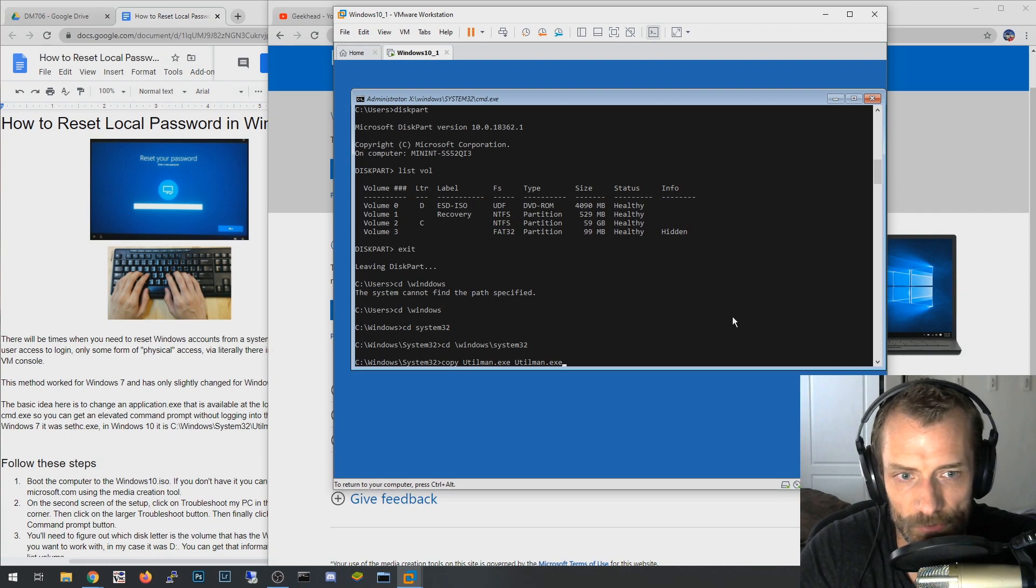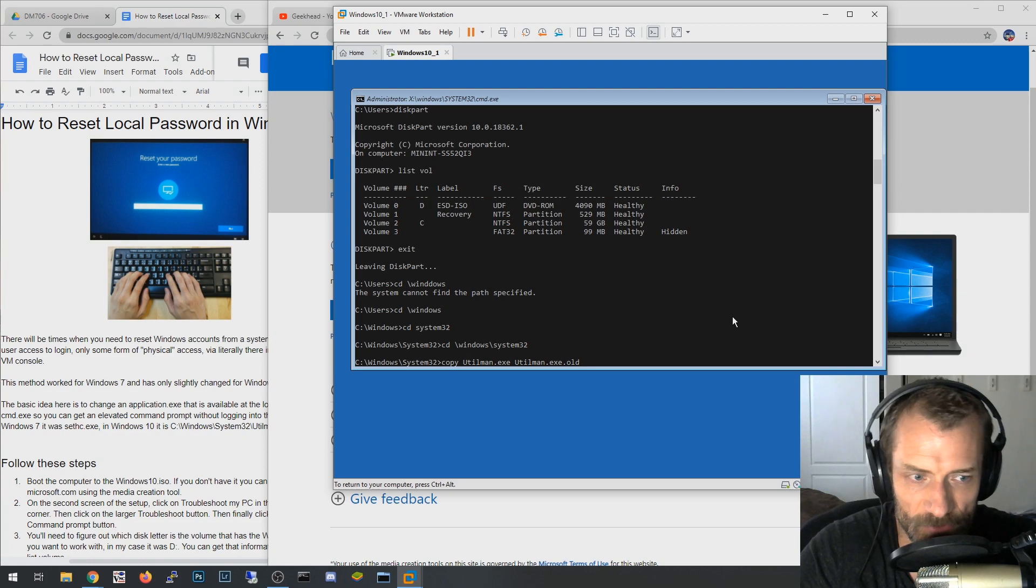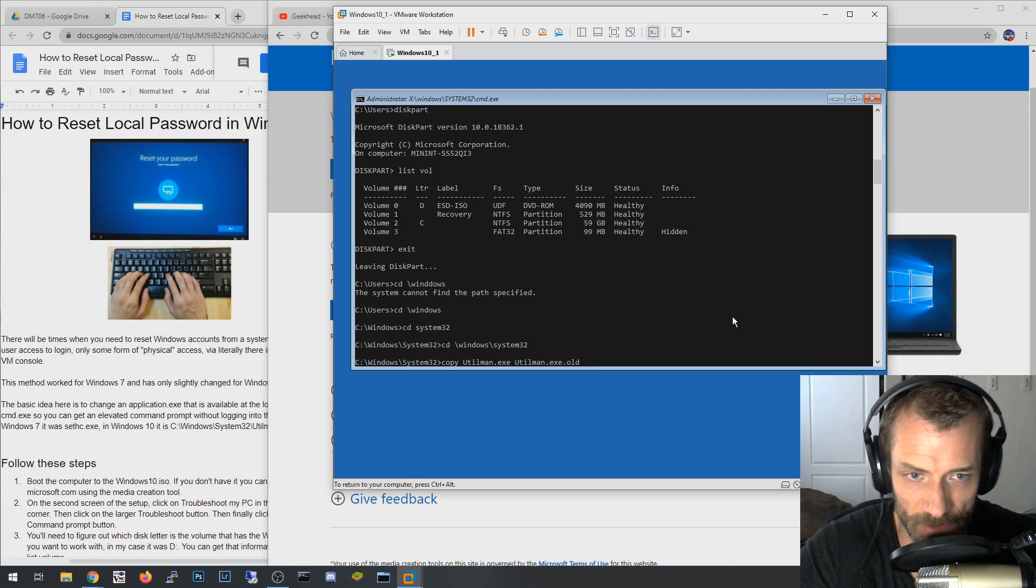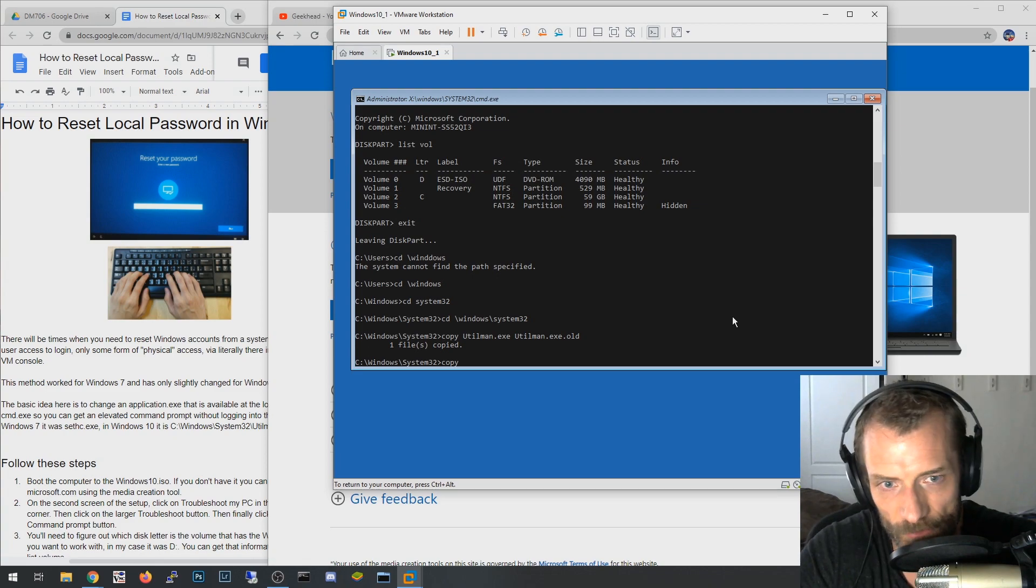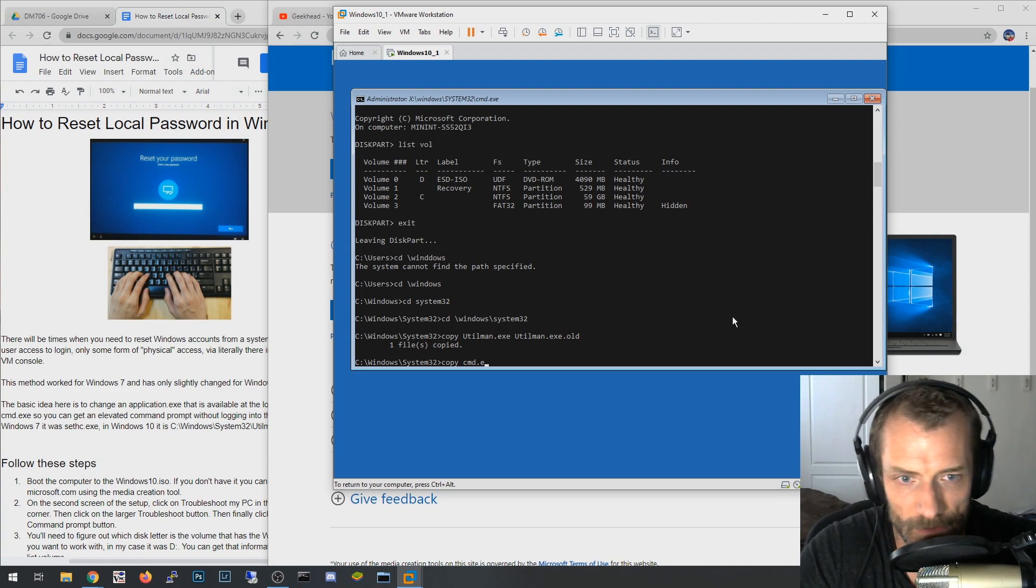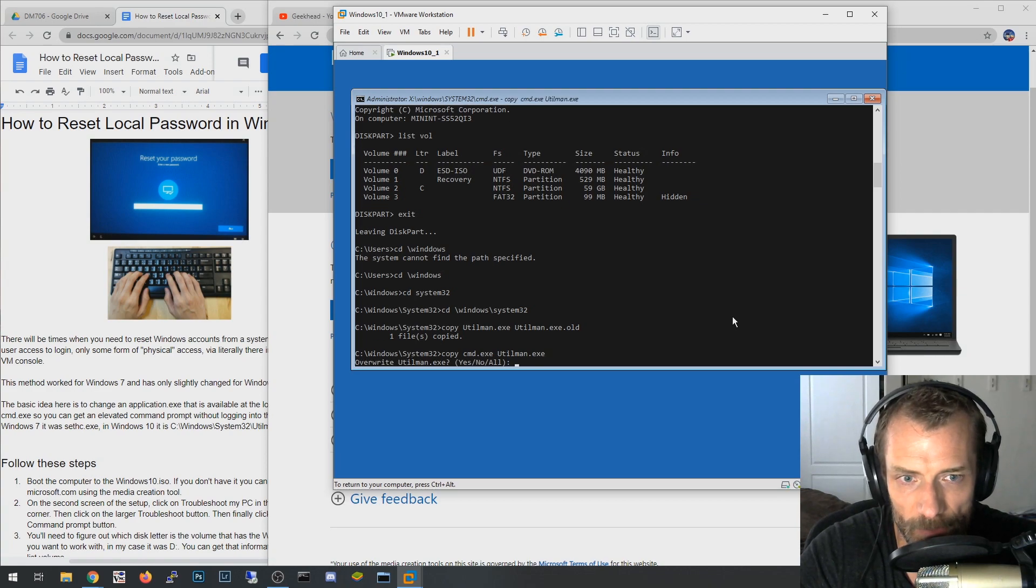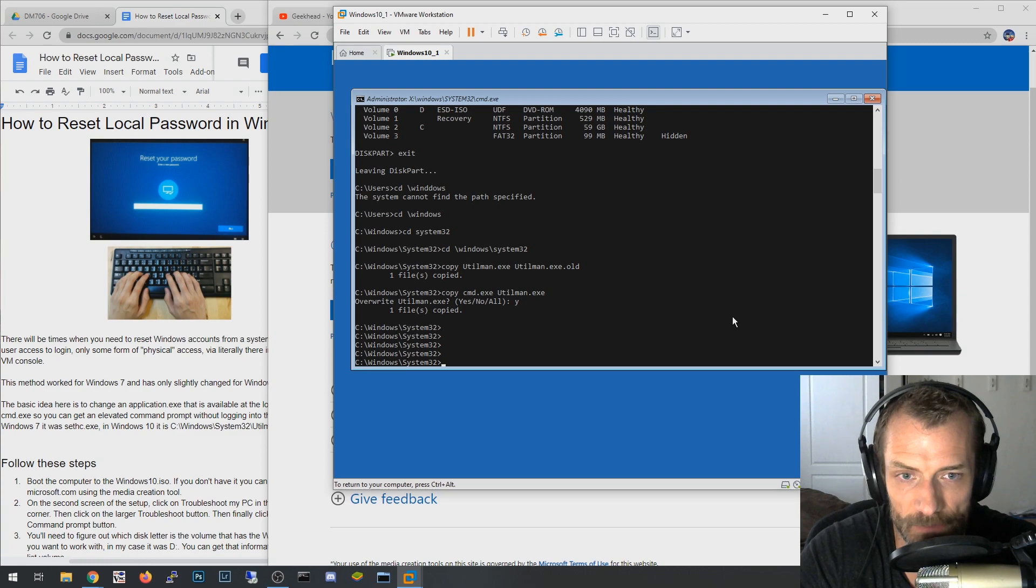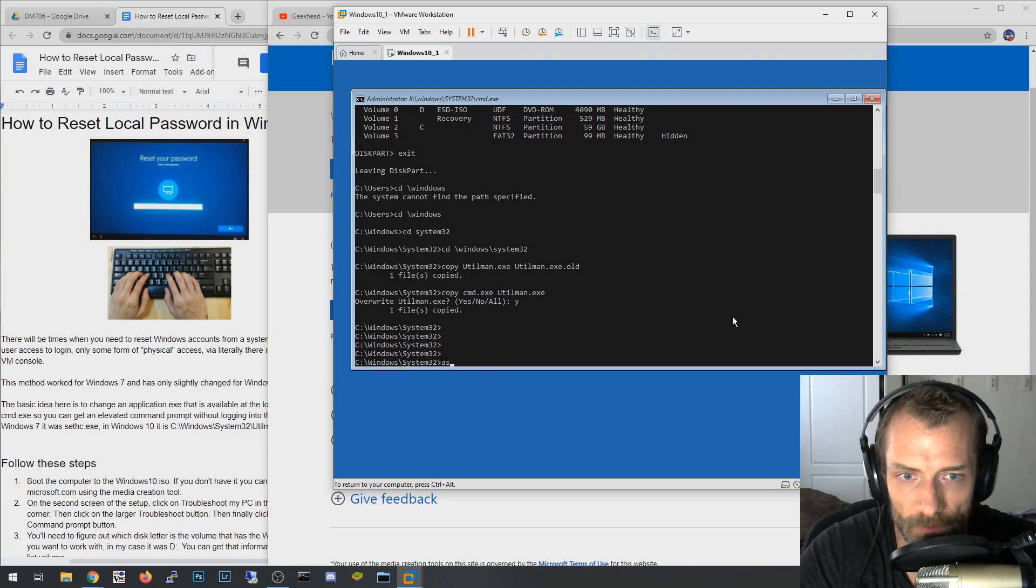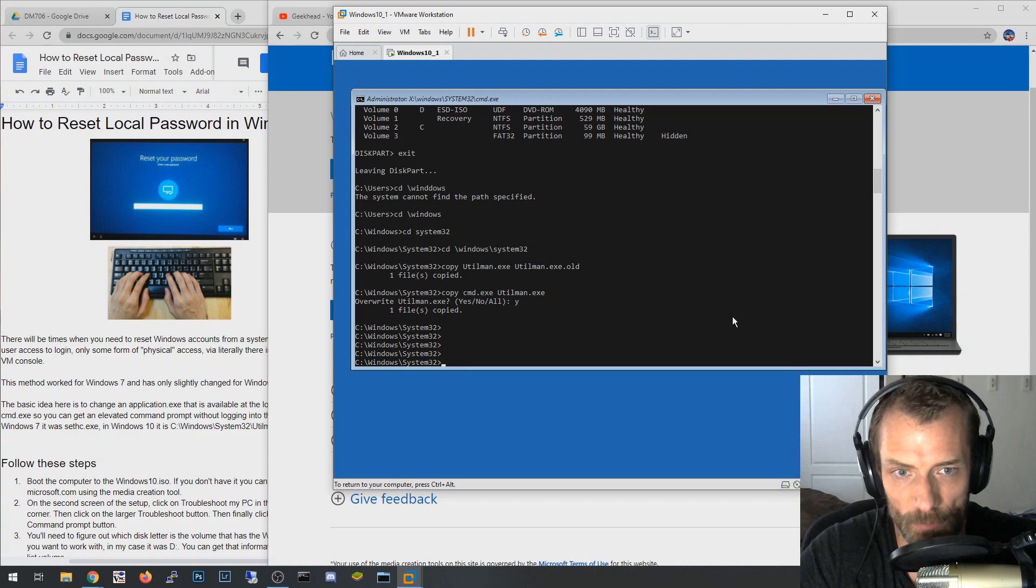Now what you want to do is you want to take this utilman.exe, and I'm going to copy it off to utilman.exe.old because I want to make a copy of this because I want to save it and replace it back. You need to put this back when you're done with this method. Let's do a copy command.exe to utilman.exe, so I'm going to overwrite utilman with command.exe, which command is the command prompt, literally what you're looking at right now. That's command.exe, this typing console here.